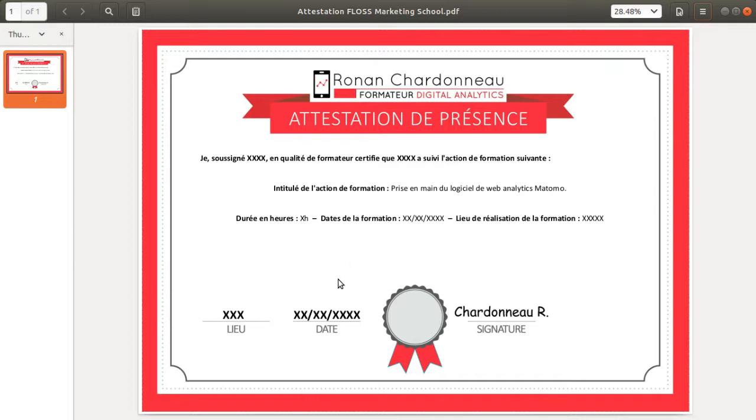As a result, I decided to dig a little bit more into the possibility of creating such a certificate for the Floss Marketing School with free software.